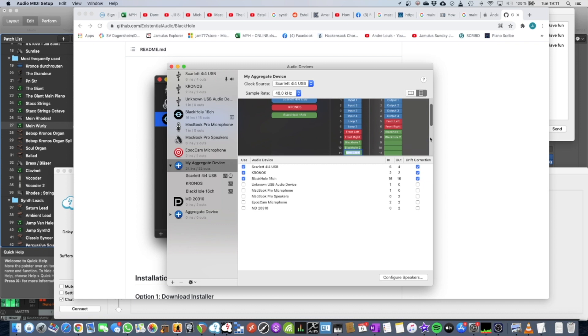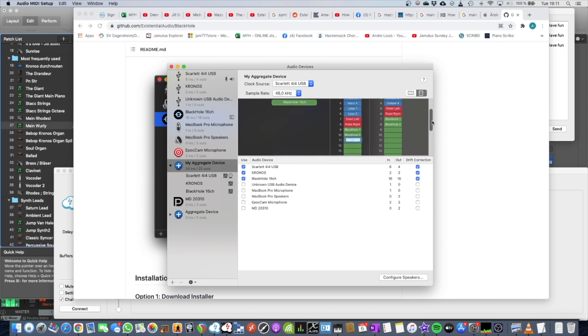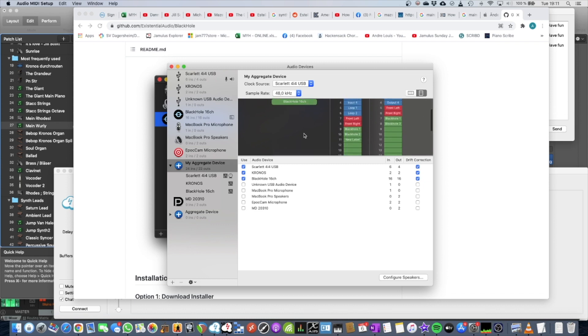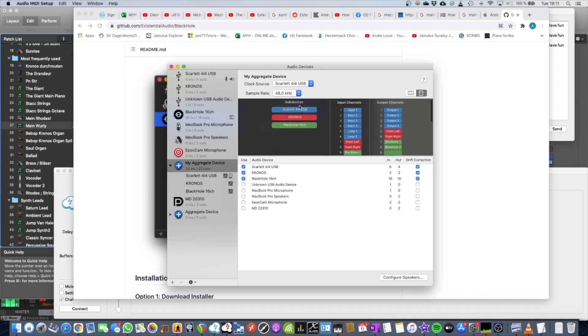And so I've given labels for the BlackHole Driver, and it also gives a color. So Scarlet is blue, Kronos is red, and BlackHole Driver is green in this example.